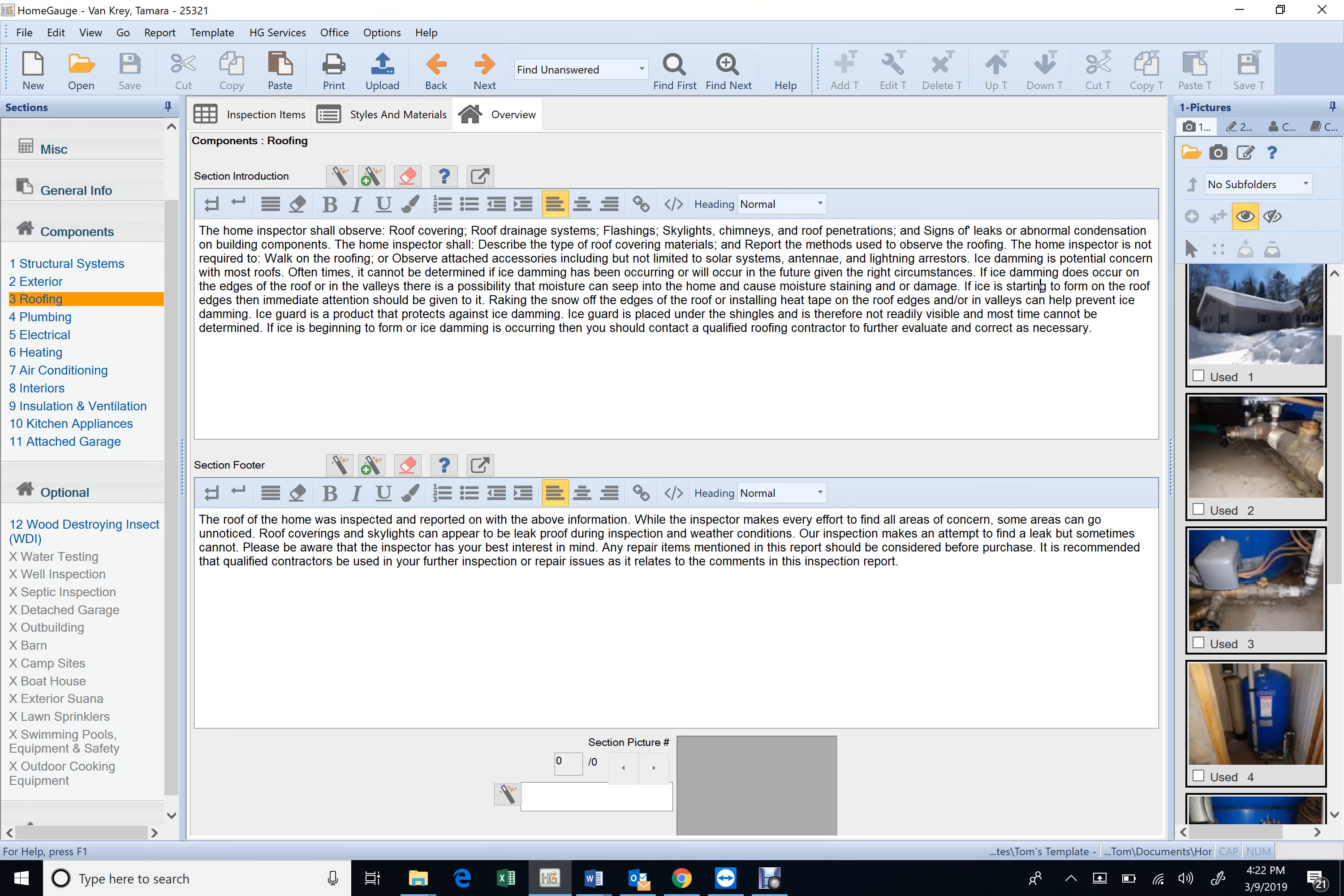Ice damming is a potential concern with most roofs. Oftentimes it cannot be determined if ice damming has been occurring or will occur in the future given the right circumstance. If ice damming does occur on the edges of the roof or in the valleys, there is a possibility that moisture can seep into the home and cause moisture staining and or damage.